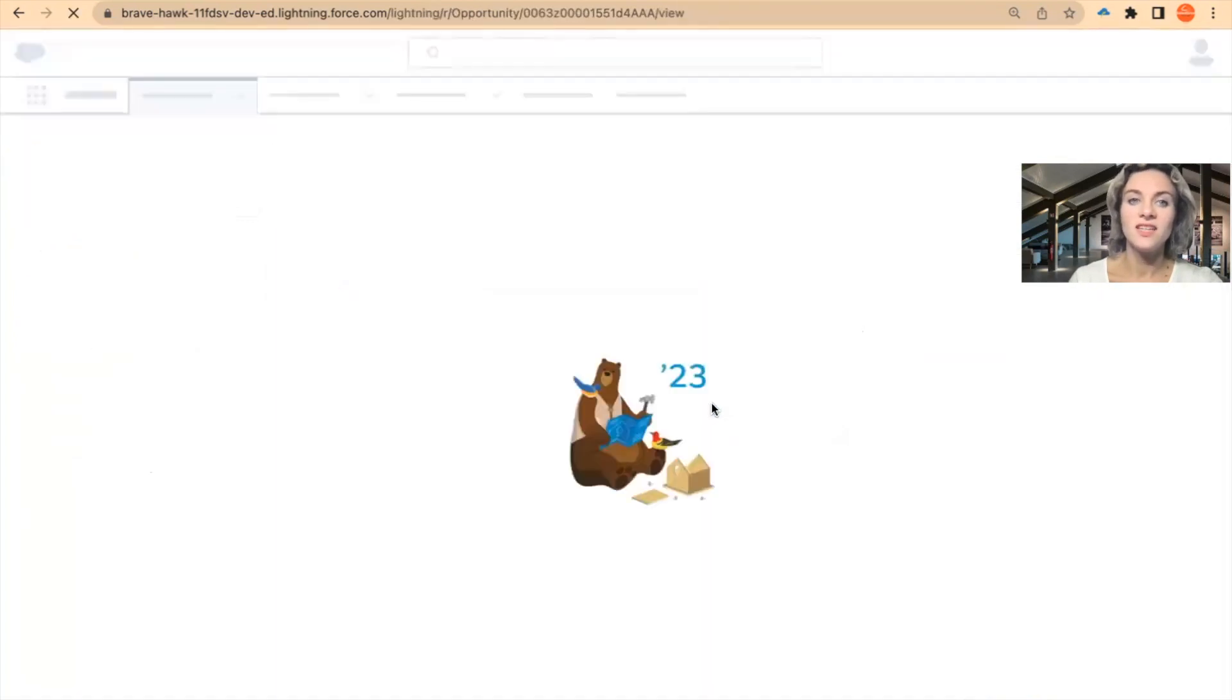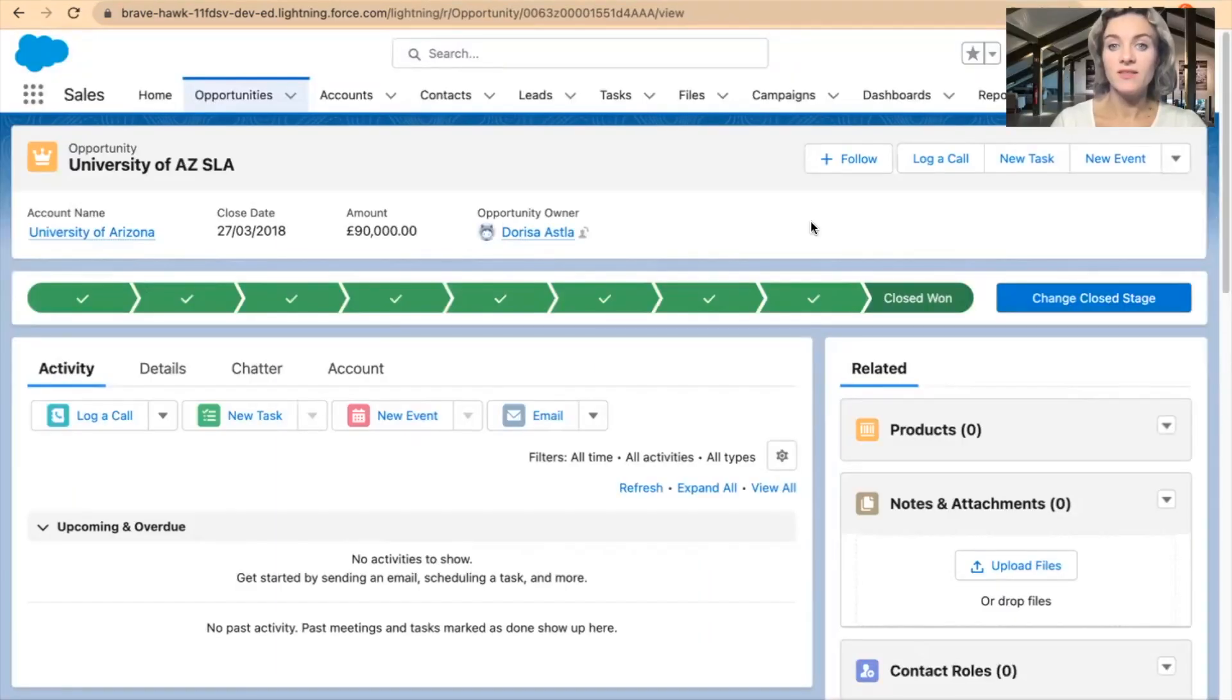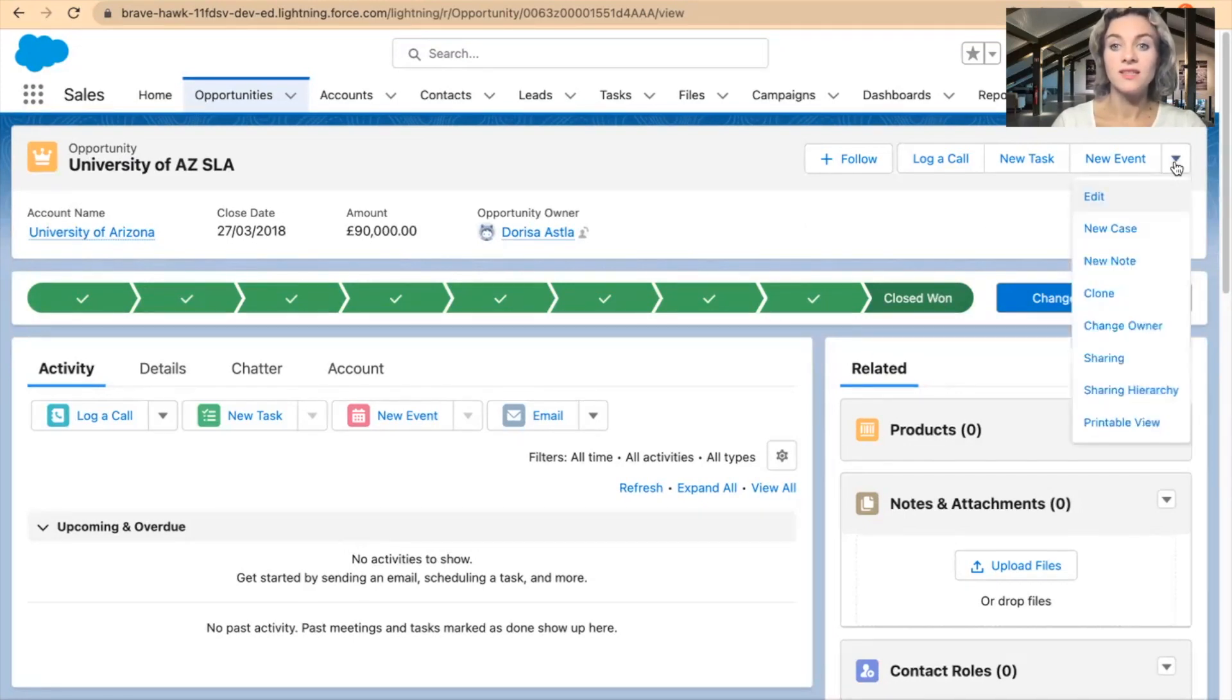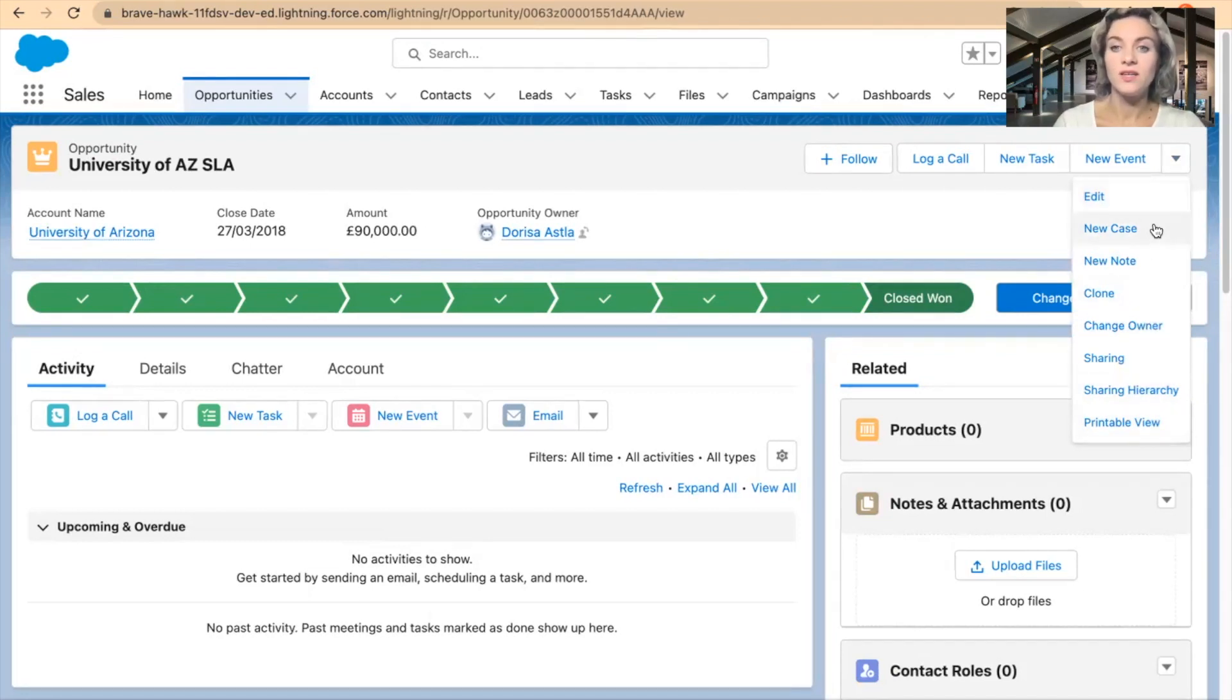Let's check if the delete button has disappeared. Now we're back in the opportunity, the stage is closed won. Let's check in the dropdown if the delete button has disappeared. Yes, it has disappeared from the options.